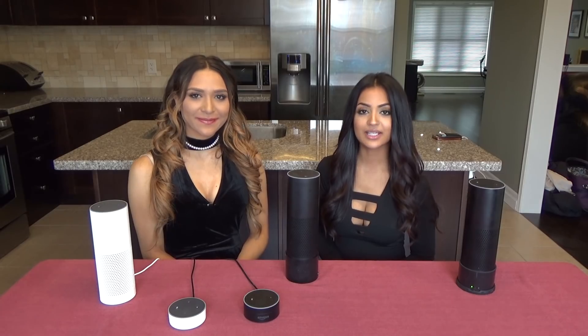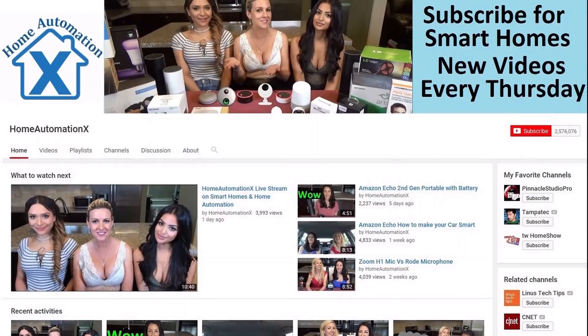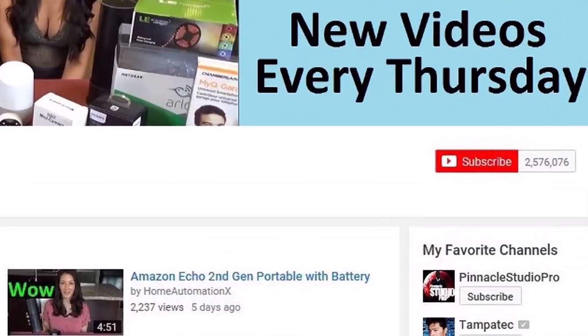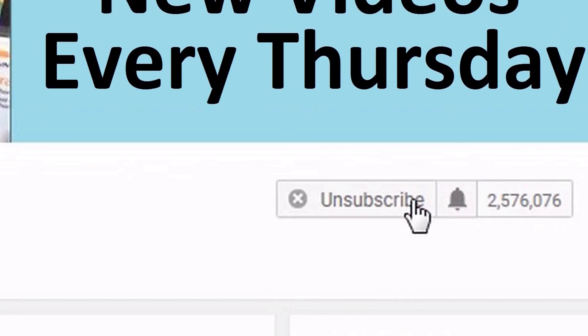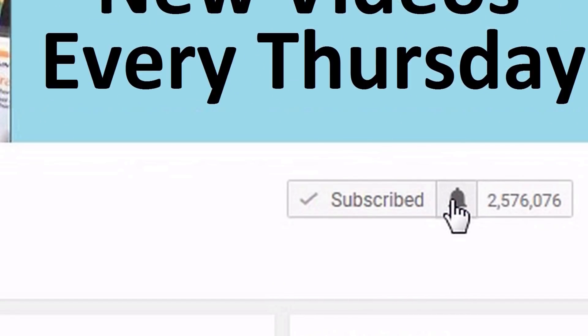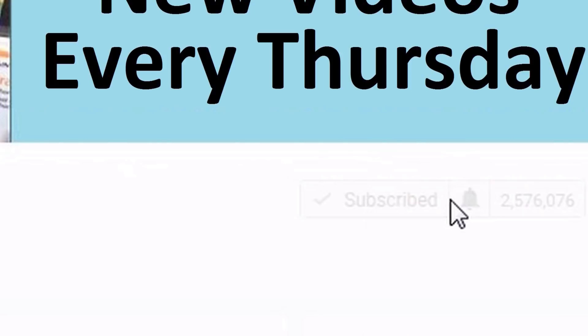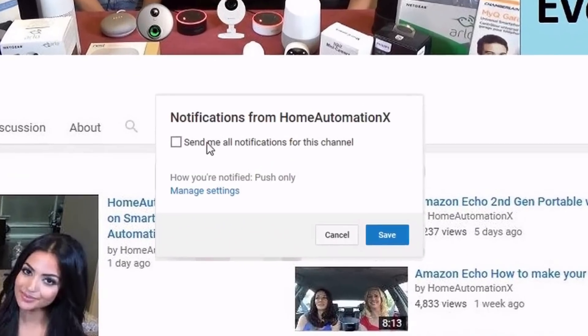Before we get into this, remember to subscribe as we release videos weekly, and when you do subscribe, remember to click on the bell icon to get notifications.